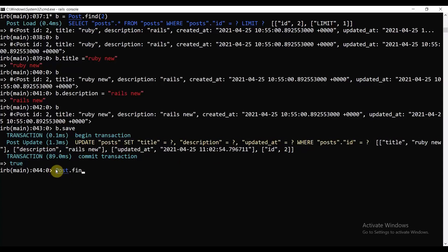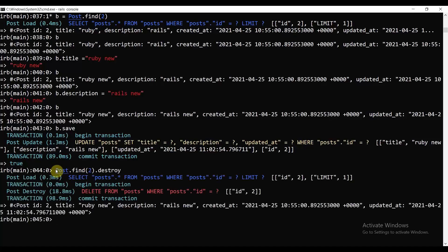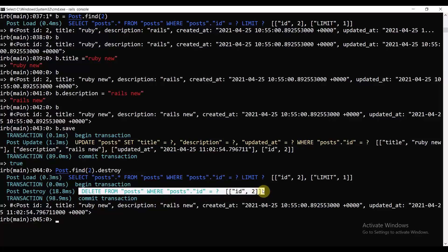We can also call Post.find(2).destroy, which performs a delete operation. So we have learned how to perform all four CRUD operations — Create, Read, Update, and Delete — in the Rails console. Now we are going to implement this same thing with a UI. Thank you everyone for watching, I'll catch you in the next tutorial.